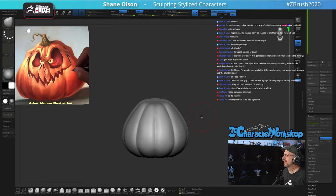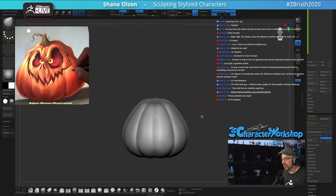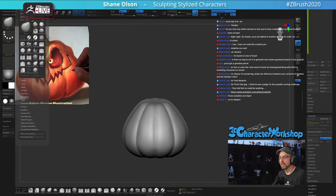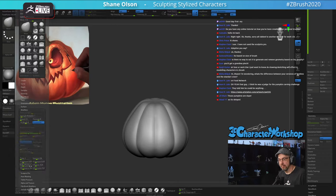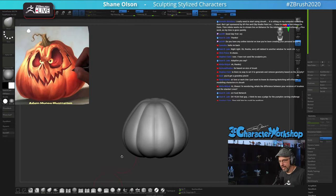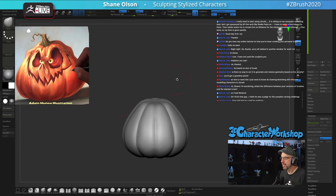Do you have any online tutorial on how you've been creating your personal brushes? I don't, but it's a good idea. Usually I just get in there and tweak with the settings — you can find them underneath the brush menu. Modifiers is a good one. You can always start with a brush you're thinking about, like clay tubes, and start tweaking the settings to make your own from that.